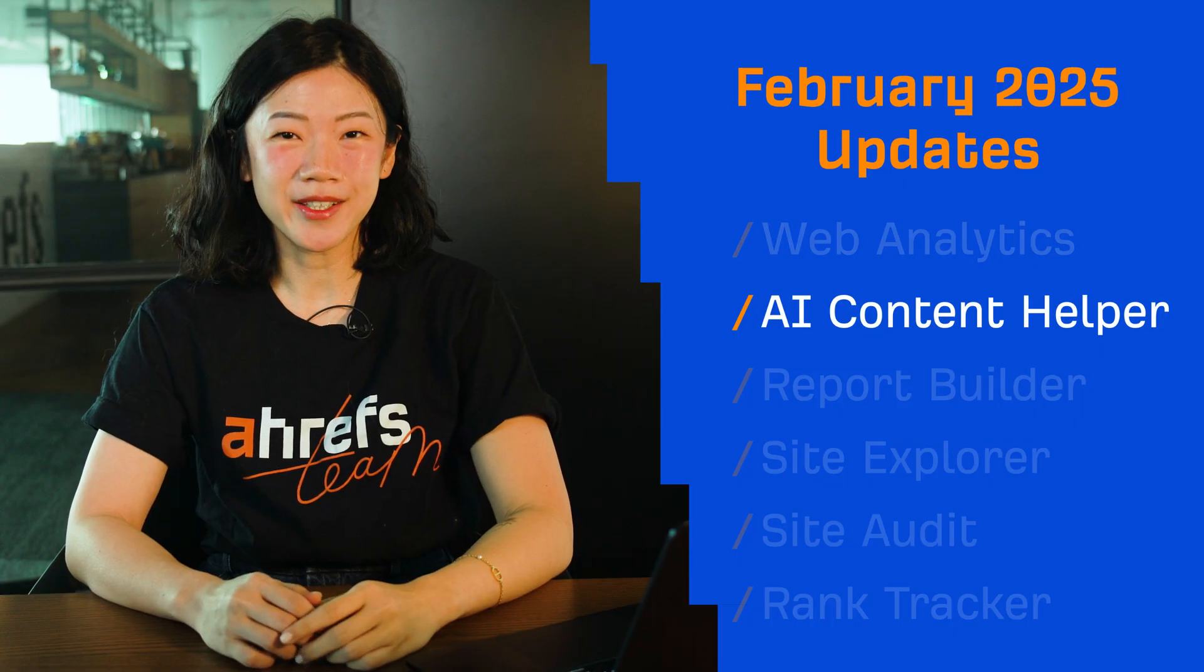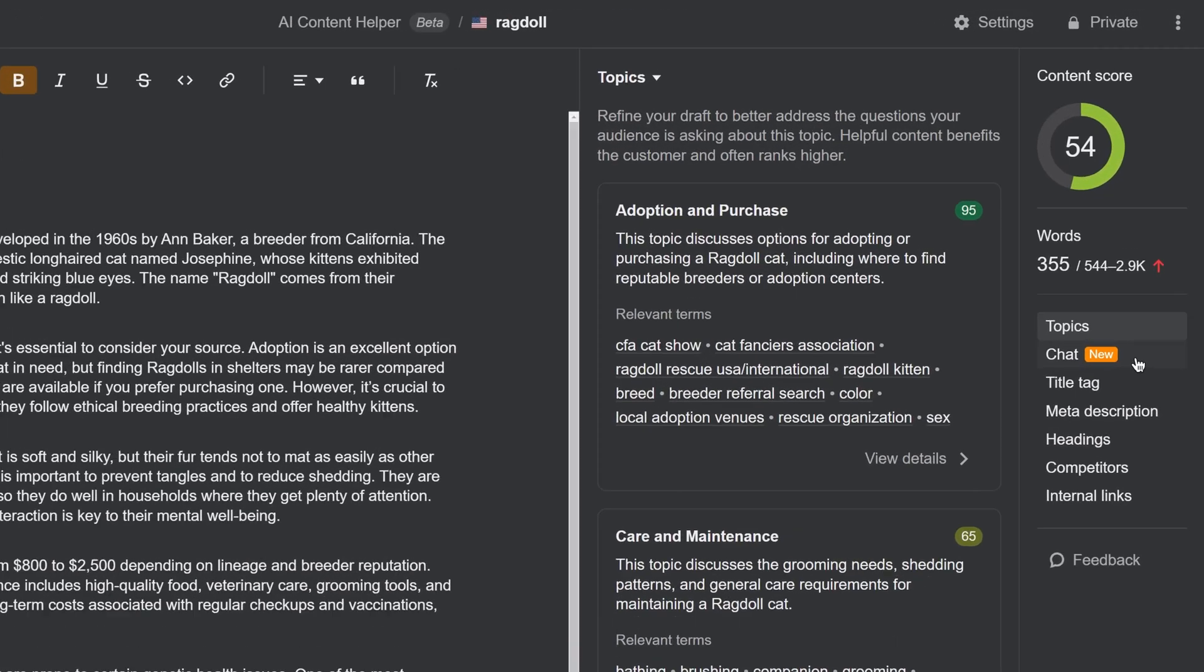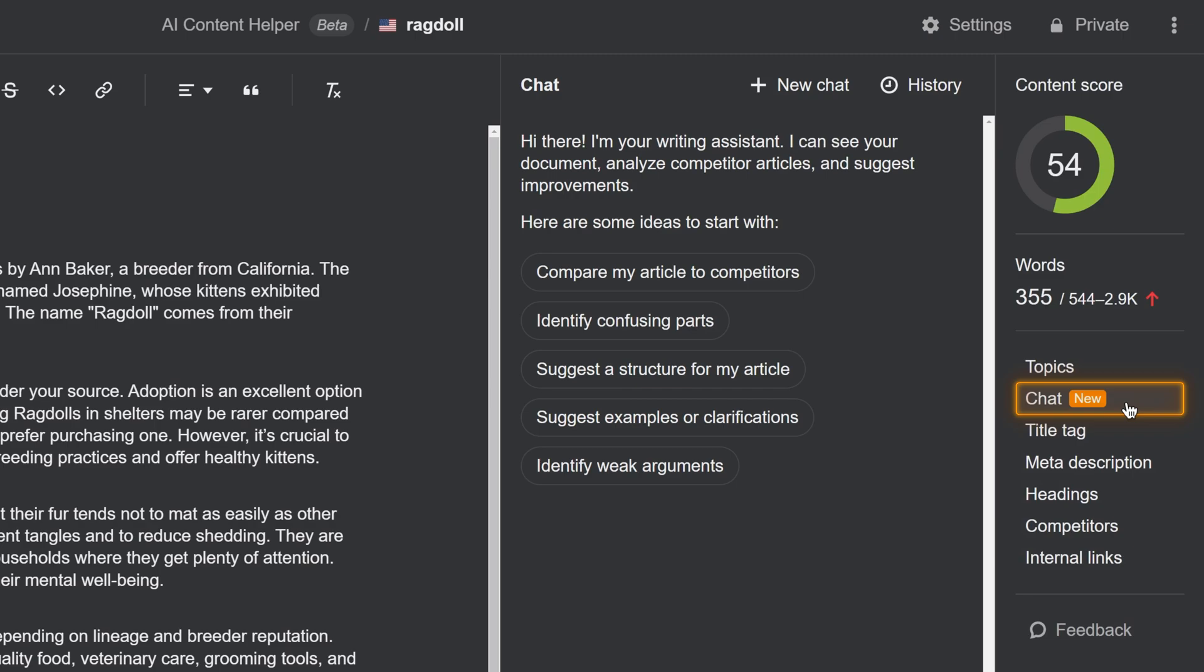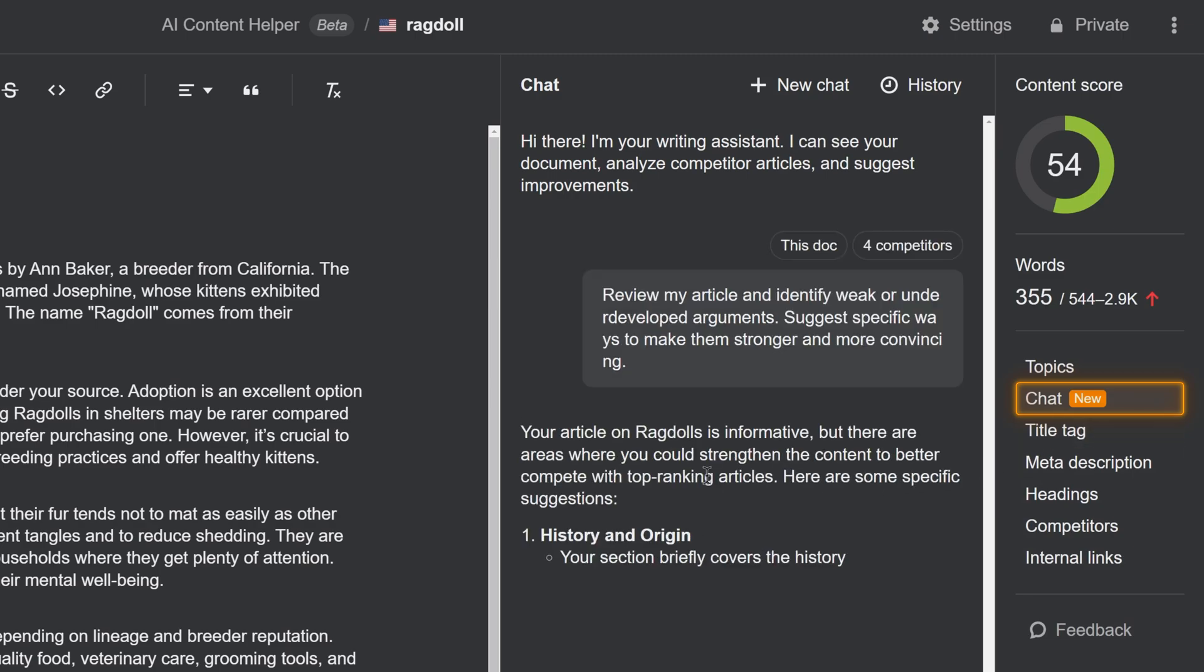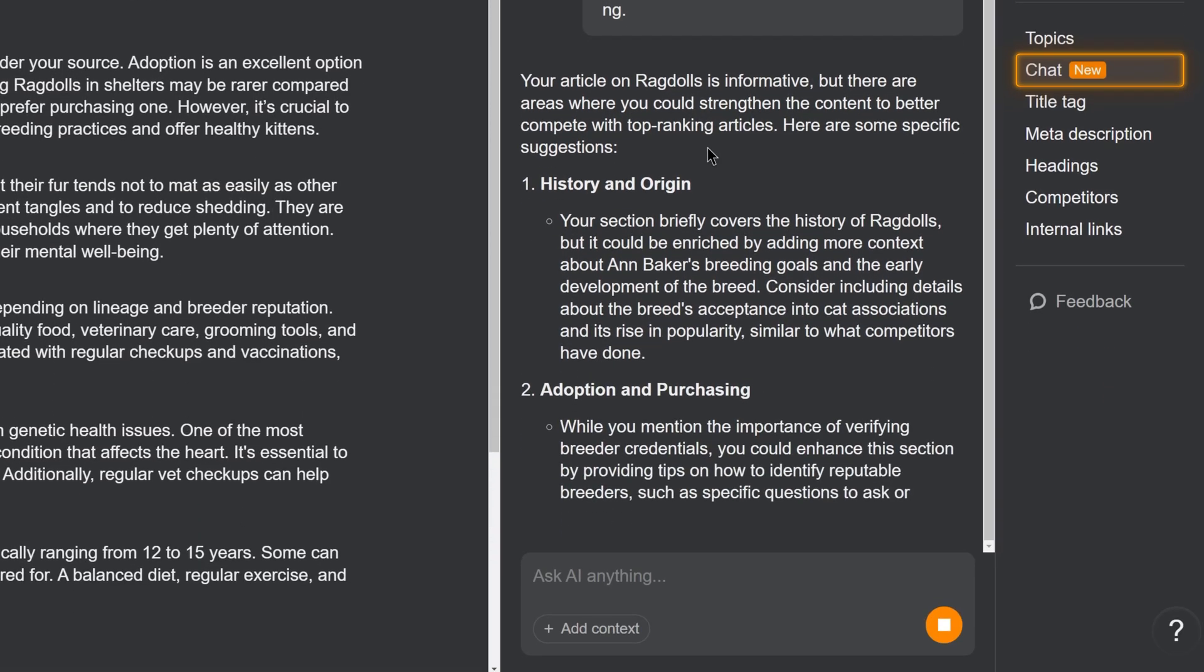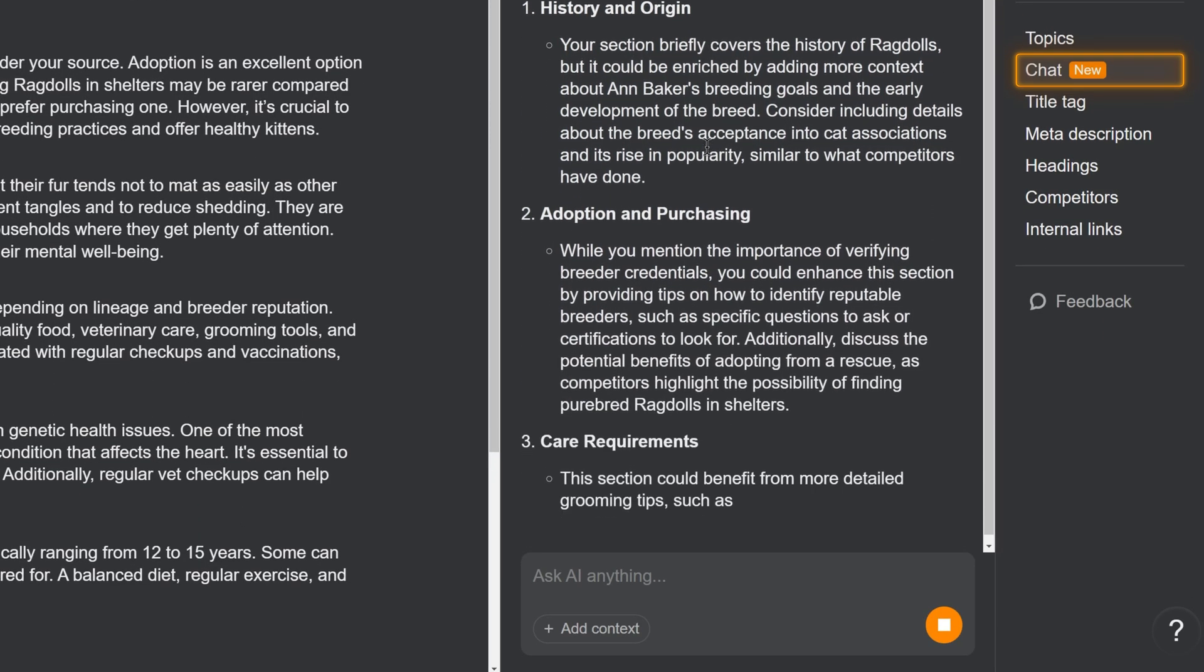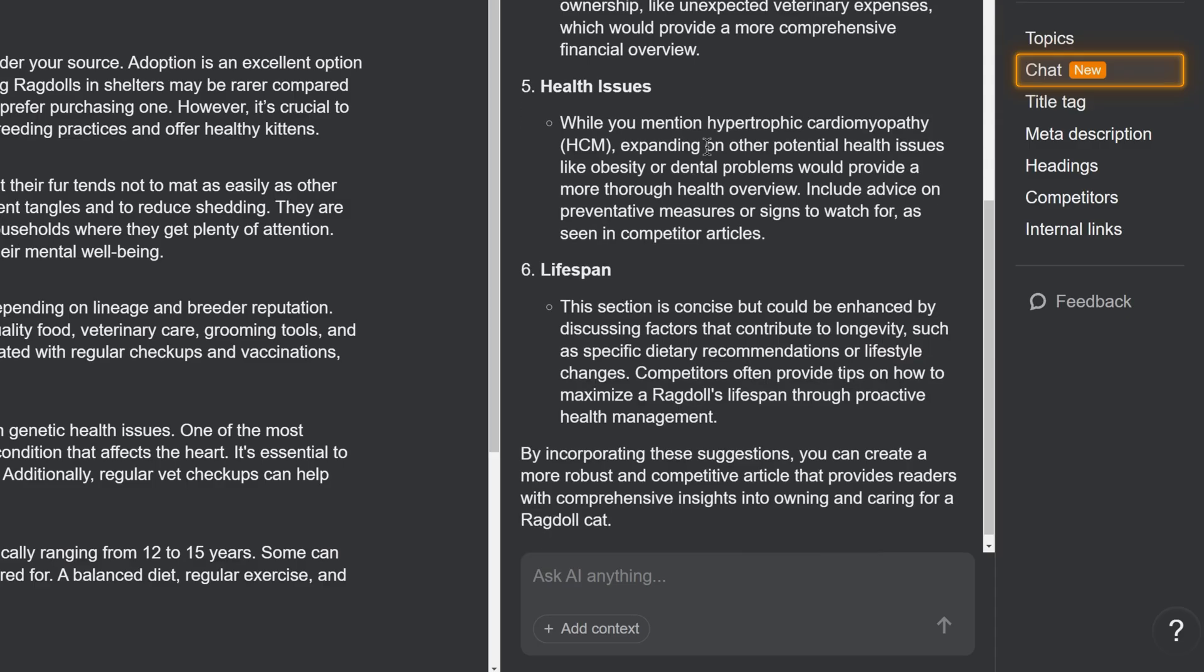Moving on to AI Content Helper. There's a new chat function in AI Content Helper. Use it to improve your content for both humans and search engines. Just ask AI to identify weak points in your content, brainstorm ideas, refine your article structure, and more. We plan to add some big features like inline suggestions you can apply with a click, and collaborative editing, so stay tuned.